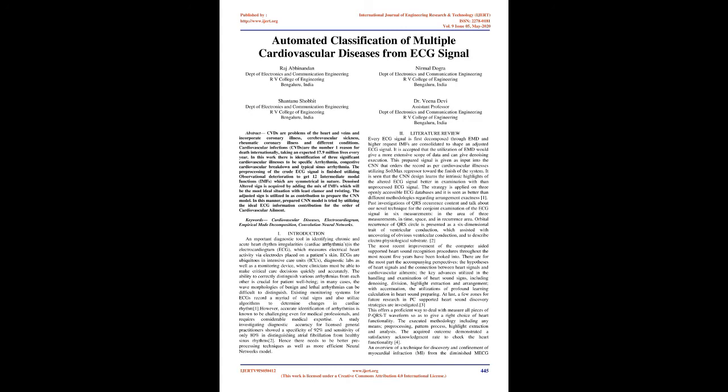Existing monitoring systems for ECGs record a myriad of vital signs and utilize algorithms to determine changes in cardiac rhythm. However, accurate identification of arrhythmias is known to be challenging even for medical professionals and requires considerable medical expertise. A study investigating diagnostic accuracy for licensed general practitioners showed a specificity of 92% and sensitivity of only 80% in distinguishing atrial fibrillation from healthy sinus rhythms.